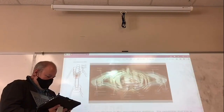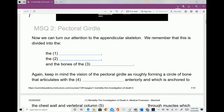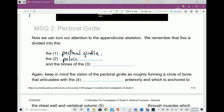We can now turn our attention to the appendicular skeleton. Remember, this is divided into the pectoral girdle, the pelvic girdle, and the limbs.